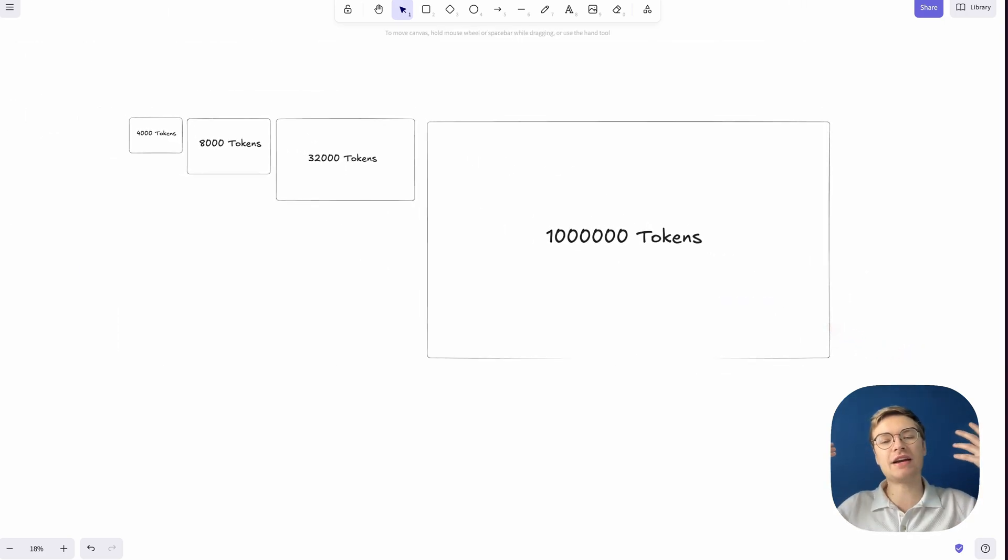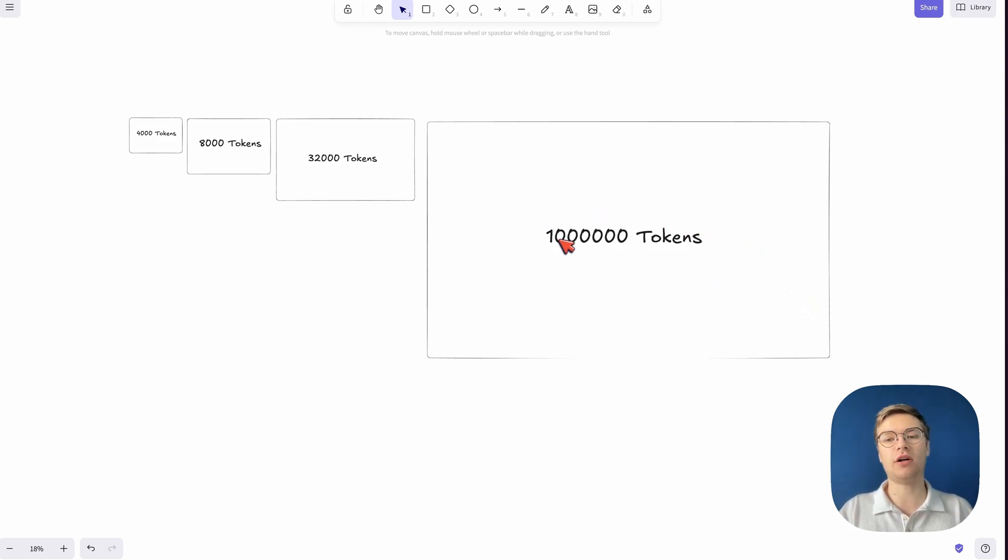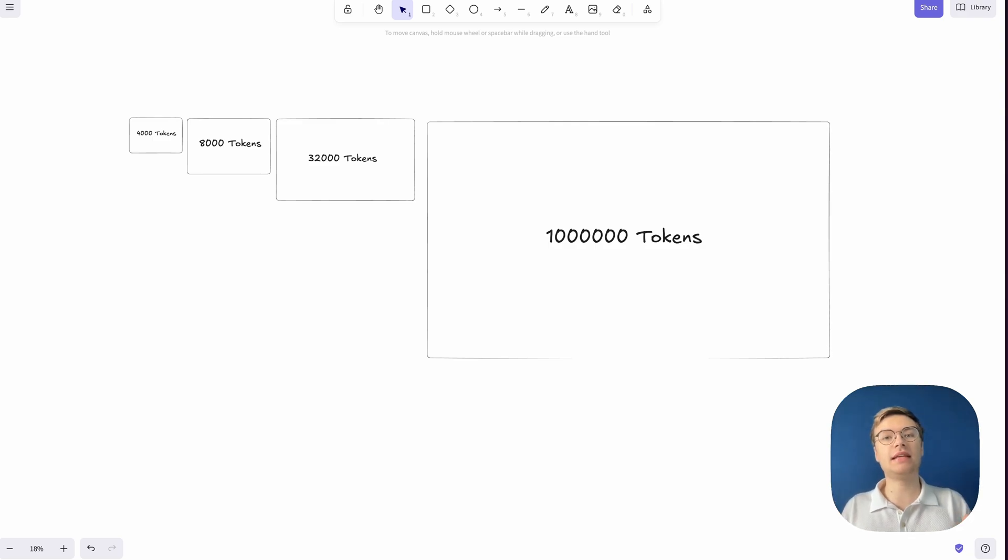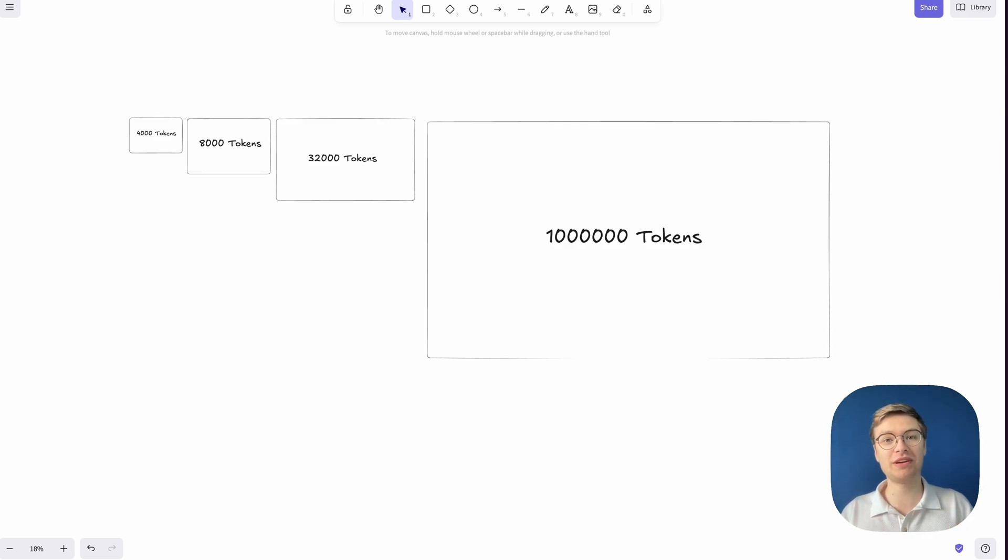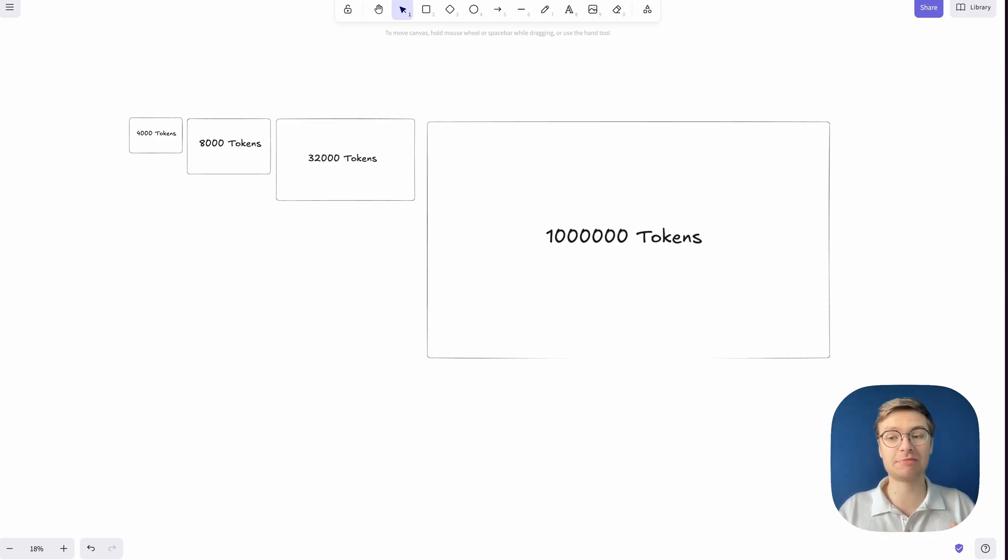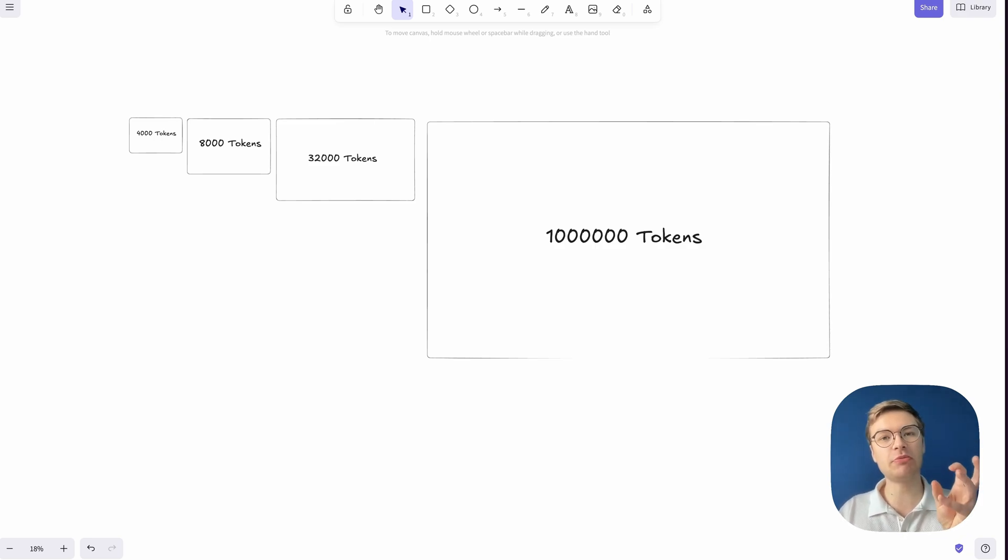Now, what can you actually achieve with models that can have this much in their context? Well, now it's actually possible to have coding agents that, for example, take in an entire small repository in their context window. You don't always want to do this because that's actually going to be pretty expensive when you're hitting APIs. But it is possible, and the fact that that's possible is quite amazing.